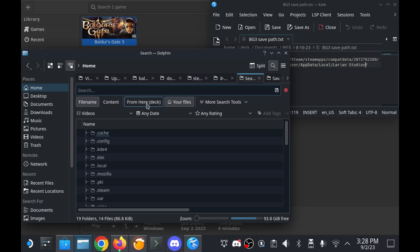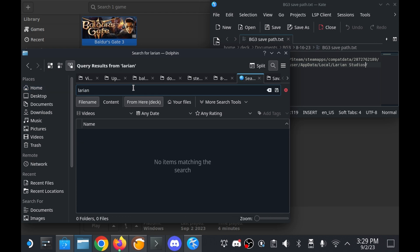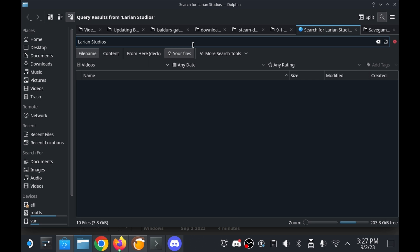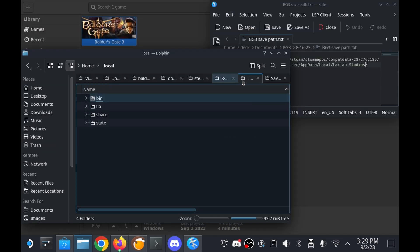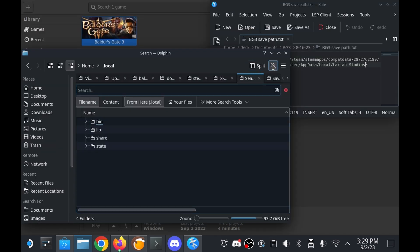Search for Larian from within the Dolphin file browser. It's worthwhile to note that the search sometimes may fail to find anything if you conduct the search from outside of the .local directory. In one instance I tried searching multiple times from the home and root directories with no luck. It wasn't until I conducted the search from the .local directory that yielded expected results.